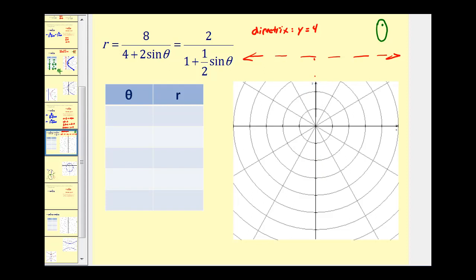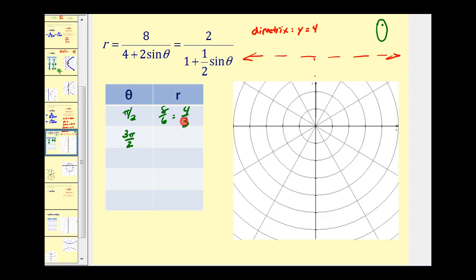We can use either the original form or the simplified form to determine the radius. Using the original form: when theta is pi over two, sine of pi over two equals one, so r equals eight divided by four plus two, or eight divided by six, which equals four-thirds. When theta is three pi over two, sine of three pi over two equals negative one, so r equals eight divided by four plus negative two, or eight divided by two, which equals four.